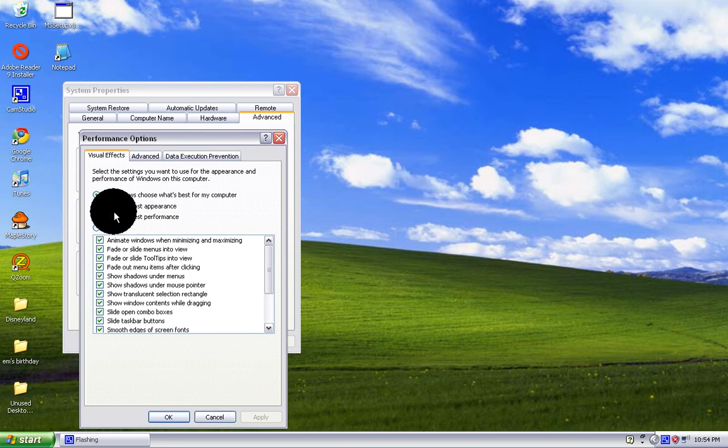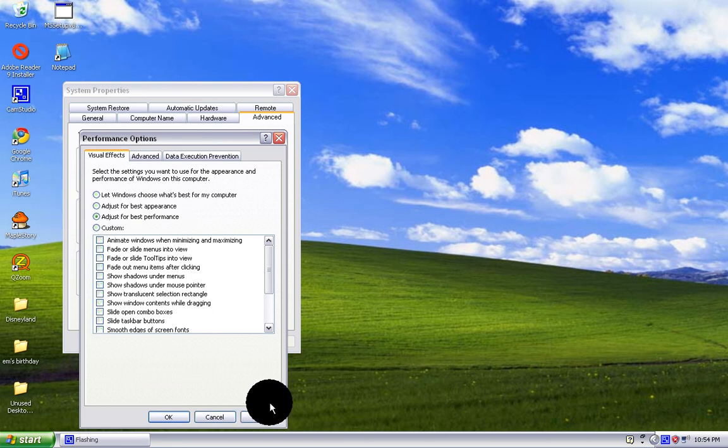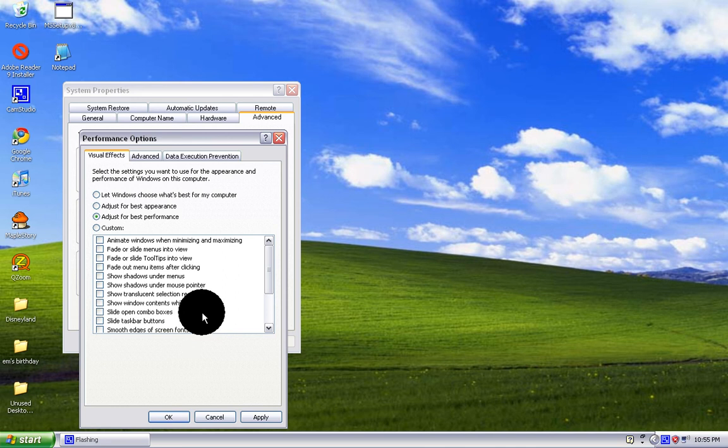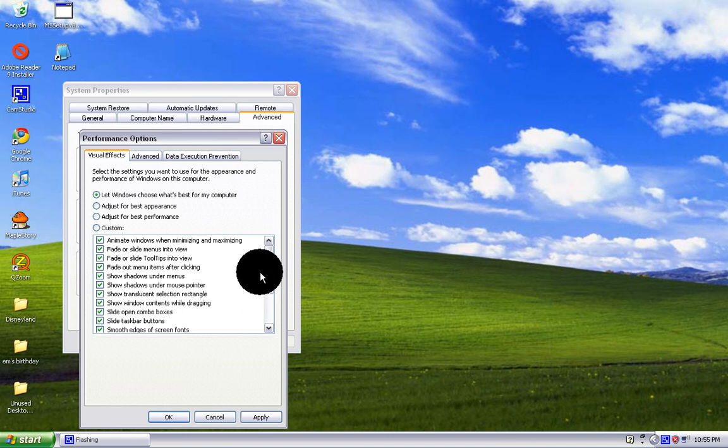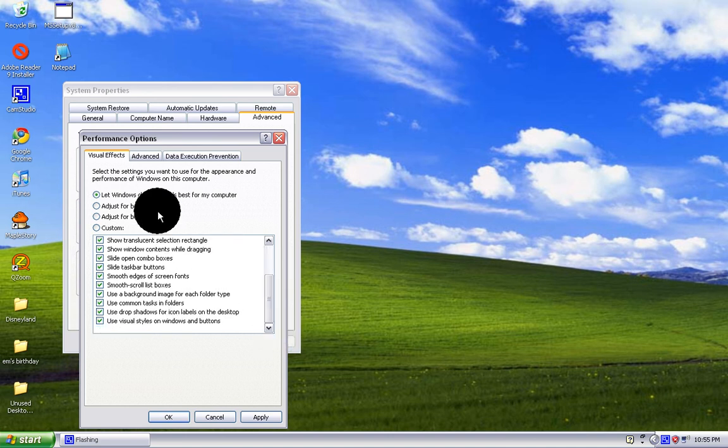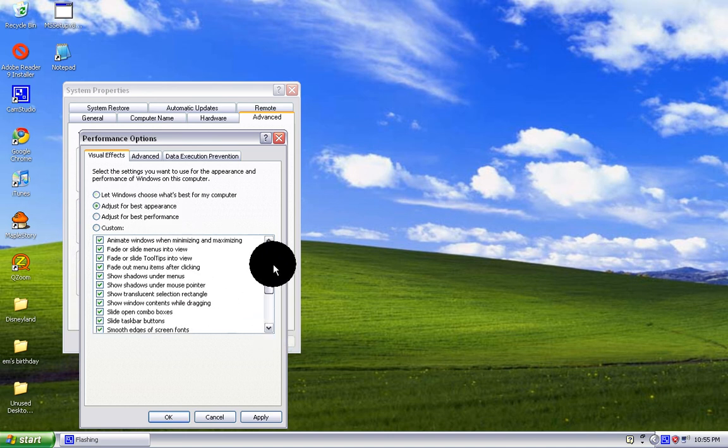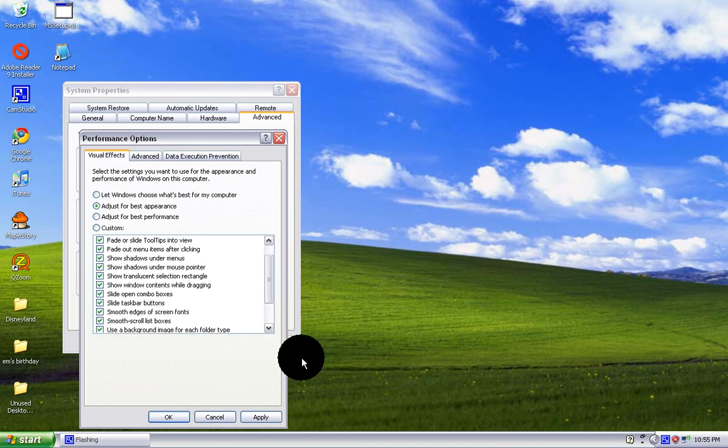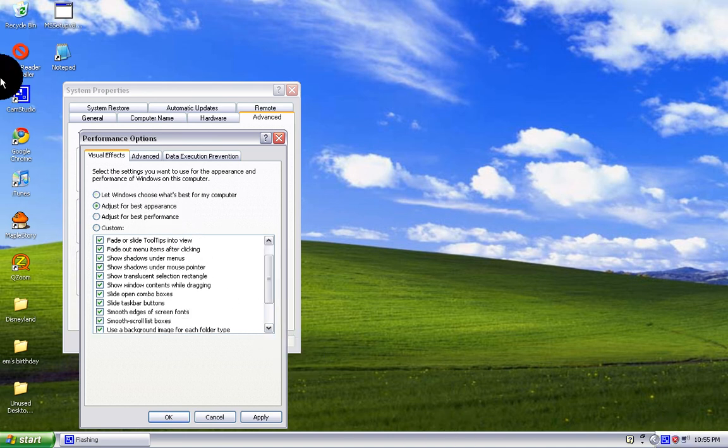What you want to do is adjust for best performance. That improves your performance by much. The other options have all boxes checked so it looks good, like mine is right now.